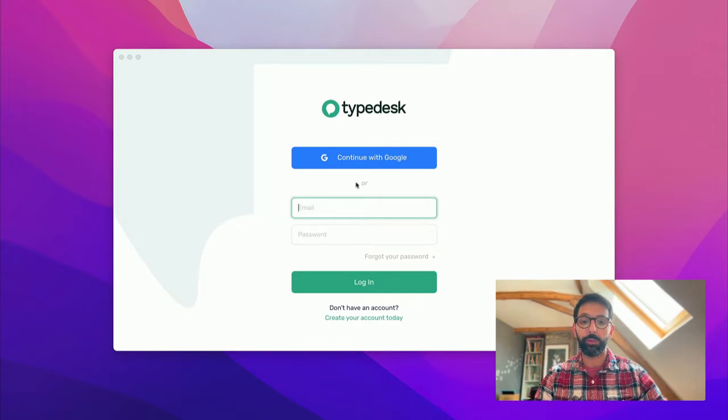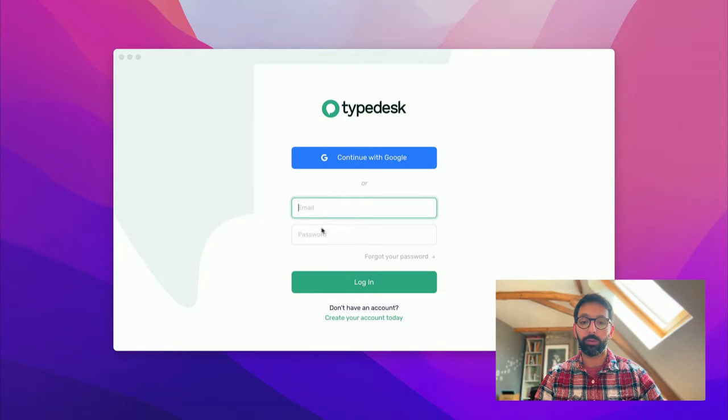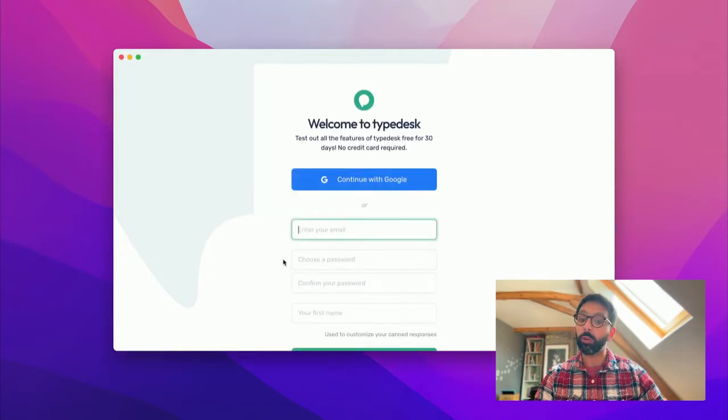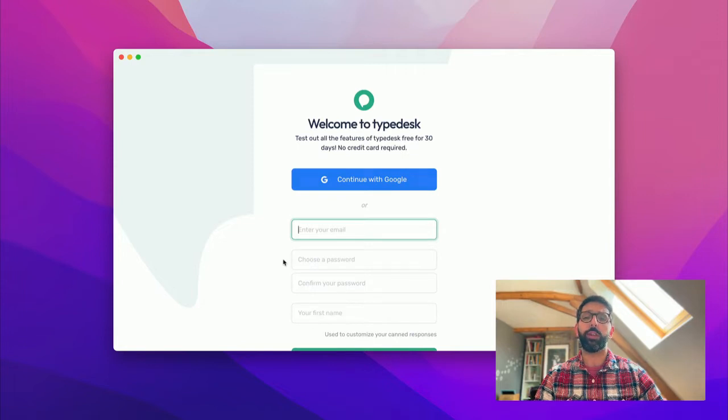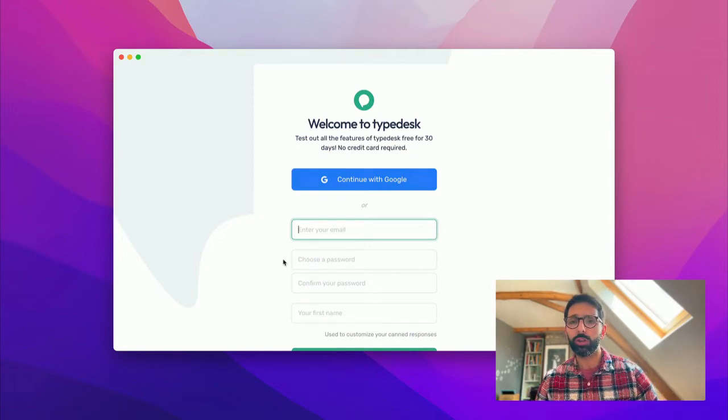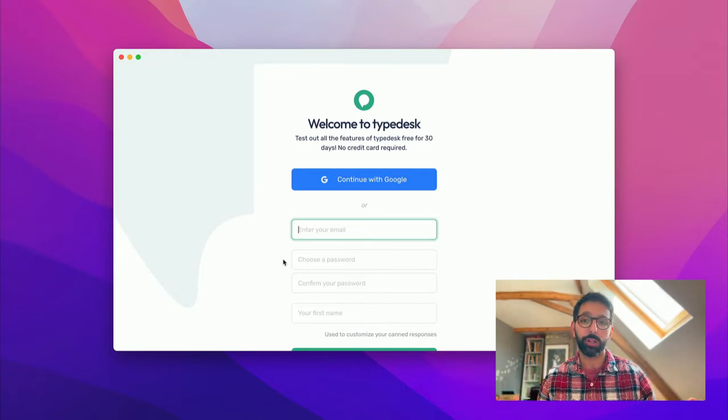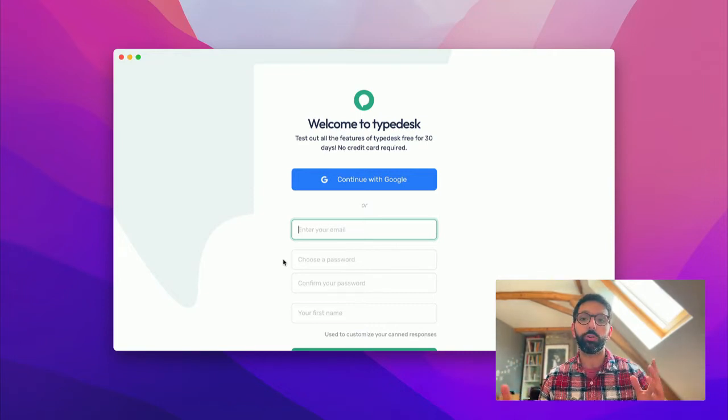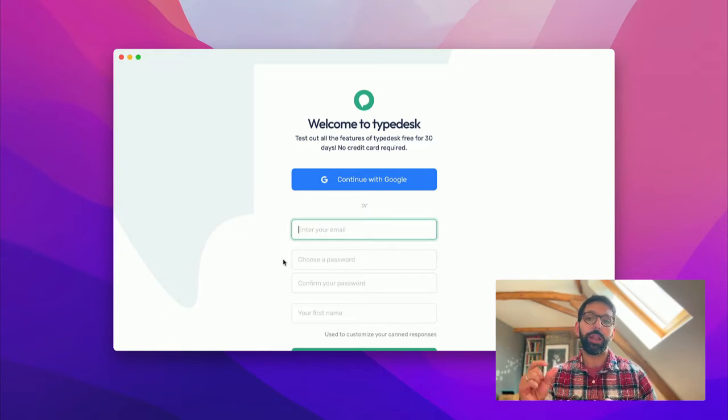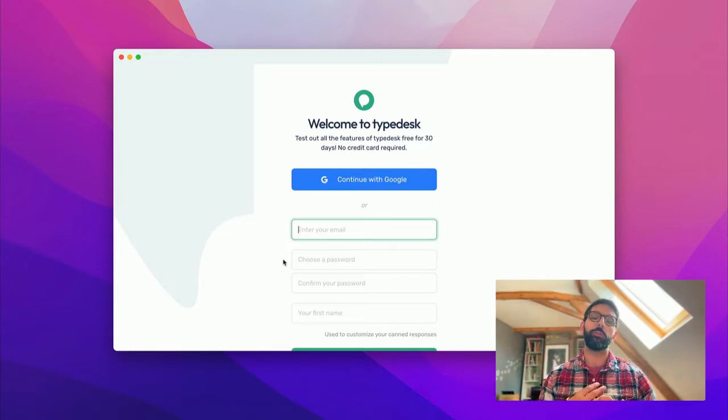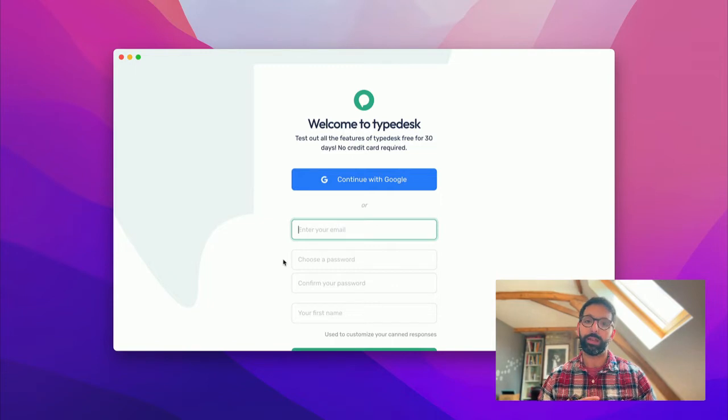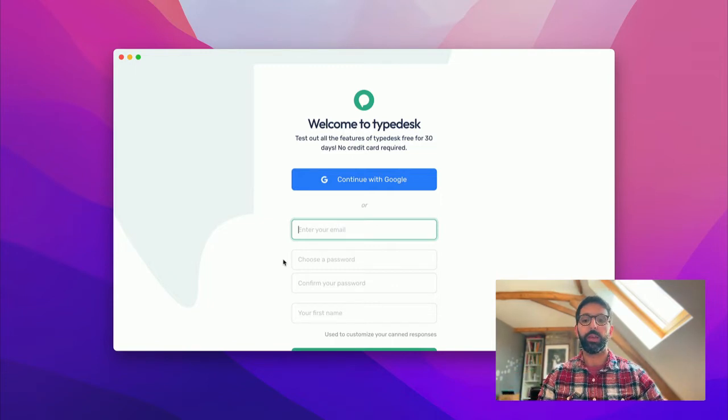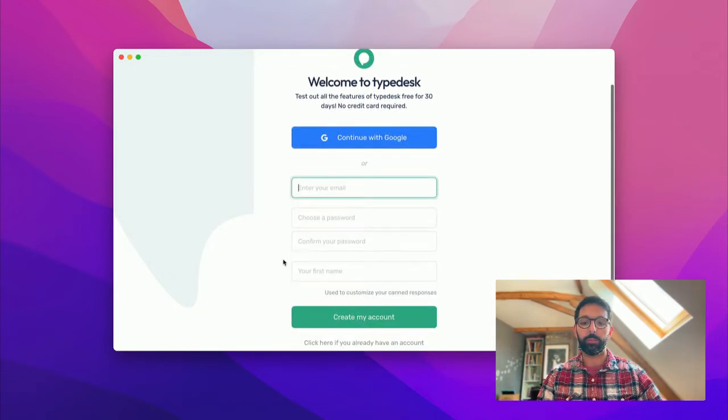First off, when you open Typedesk on your computer, you'll arrive on the login screen where you can create your account. One question we get sometimes is should I set up the Mac version or the Windows version or the browser extension, or can I use the web version? It's completely up to you. Just remember that the desktop versions for Mac and Windows are slightly more powerful and allow you to do more things than with the browser extension or the web version.